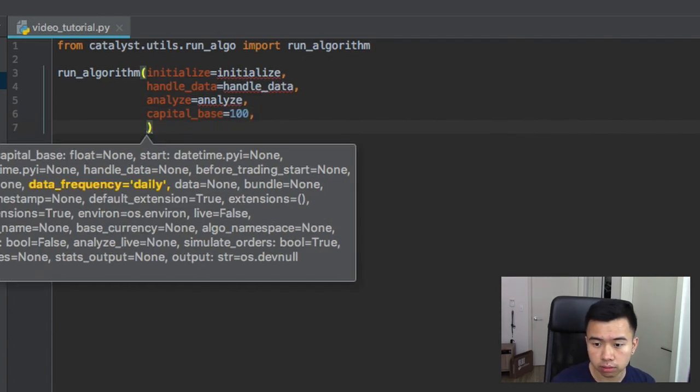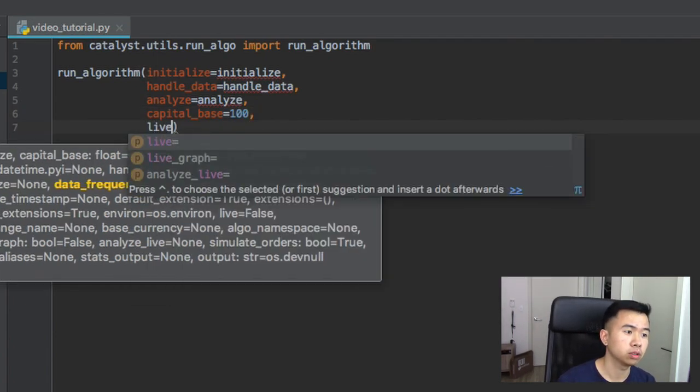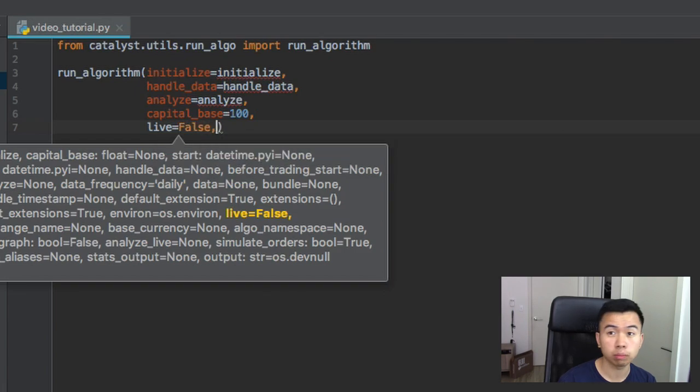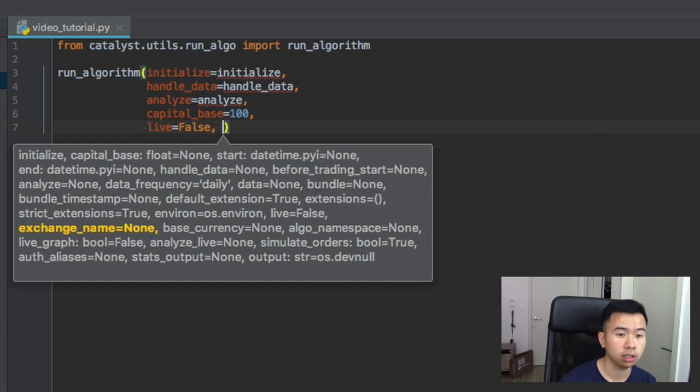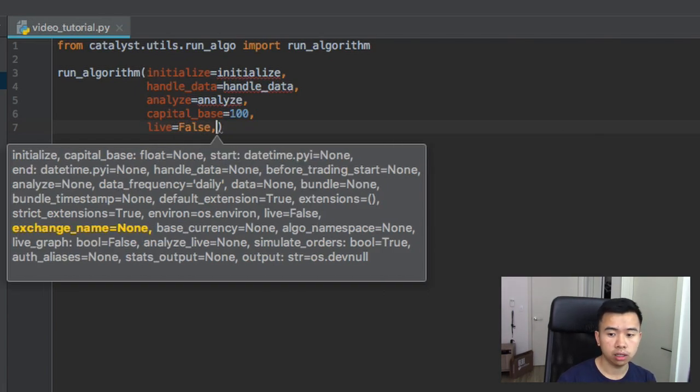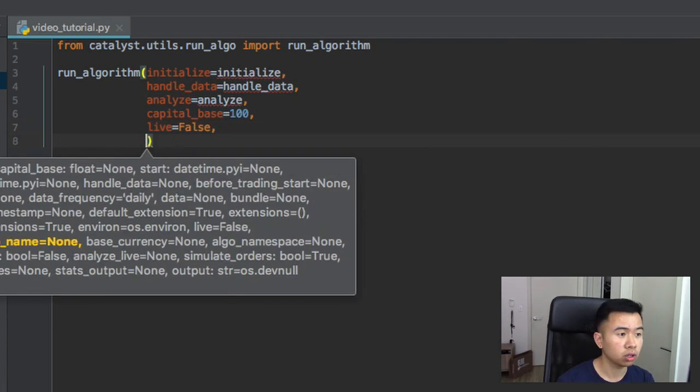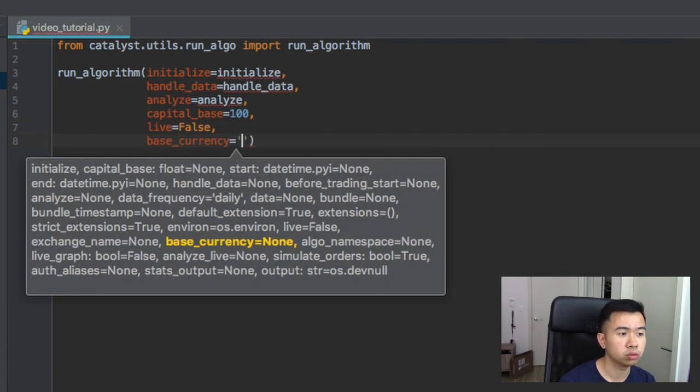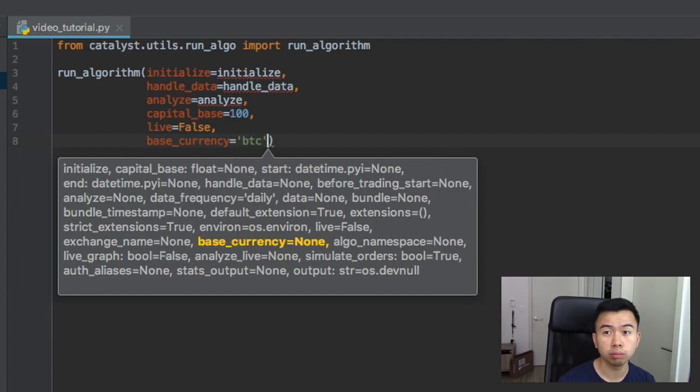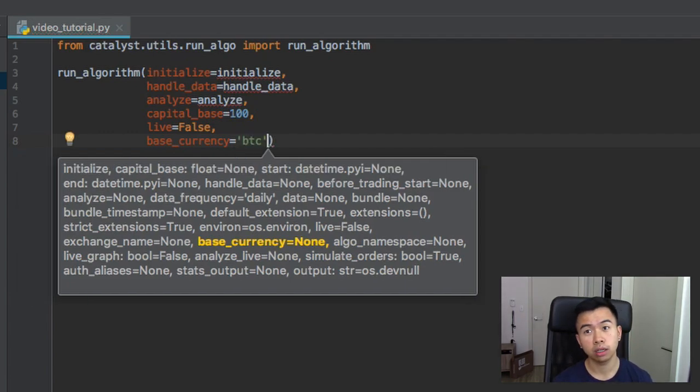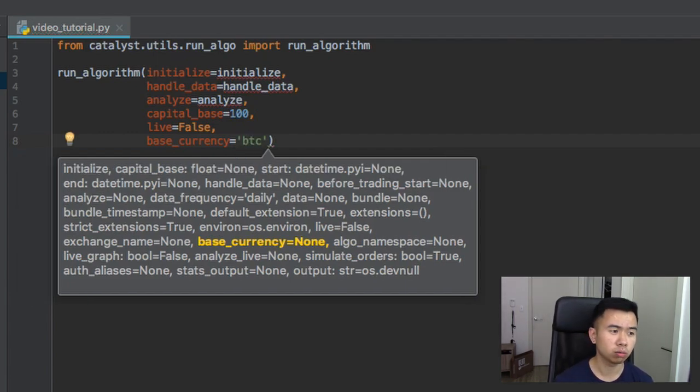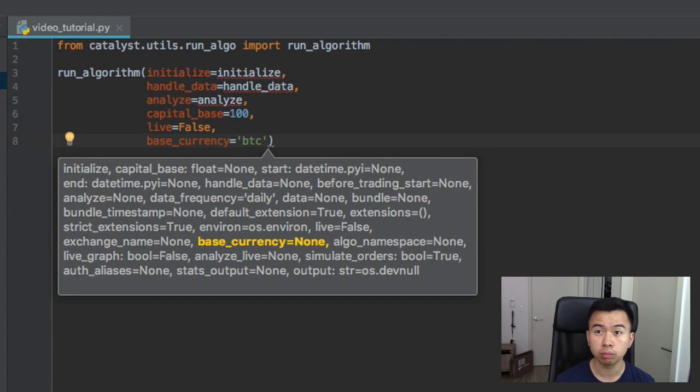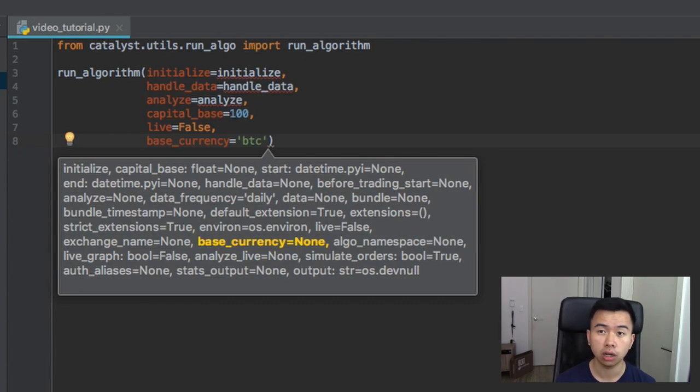Then we also have live. We're going to false, that means we're backtesting. Base currency, for the sake of this tutorial we're going to do Bitcoin as our base currency and we're probably going to do an Ethereum to Bitcoin arbitrage bot.